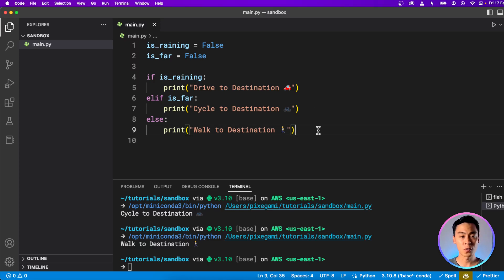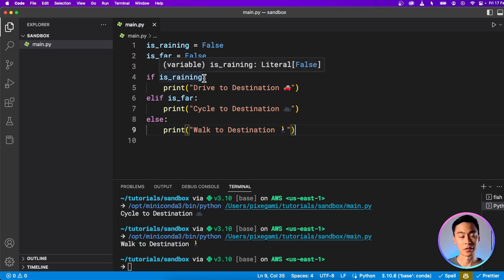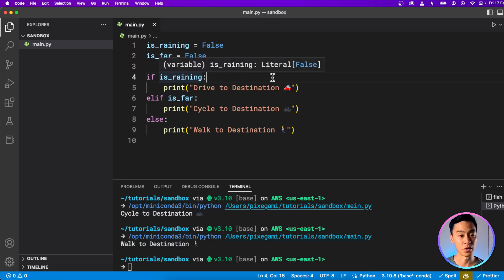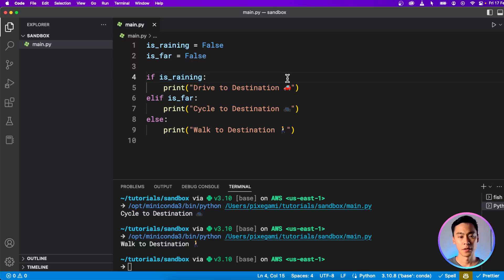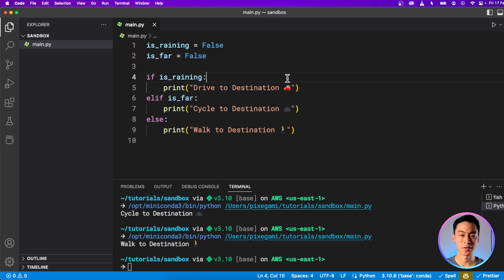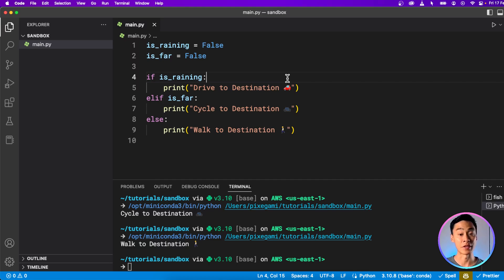As we saw before, you can use conditional statements with any kind of Boolean expression in Python — not just Boolean variables. You can use the logical operators we learned about previously to create more complex logic. The problem with this app now is that it doesn't have a scale of distance — if something is far, we cycle; otherwise we walk. But in the real world, sometimes a distance is too far to even cycle.